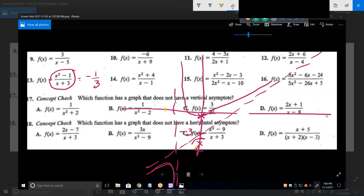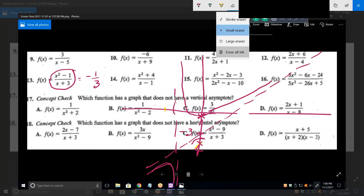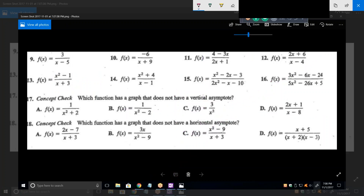Let's go back. Number 10 - what's my vertical asymptote? Negative 9, or x equals negative 9. And then the horizontal asymptote is always y equals zero - higher power in the denominator than the numerator. That's true in both 9 and 10.